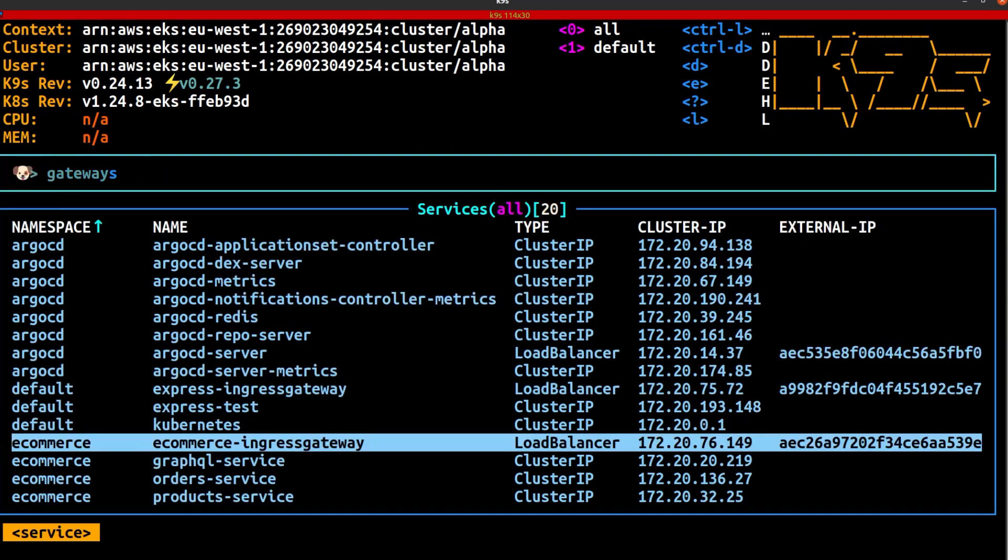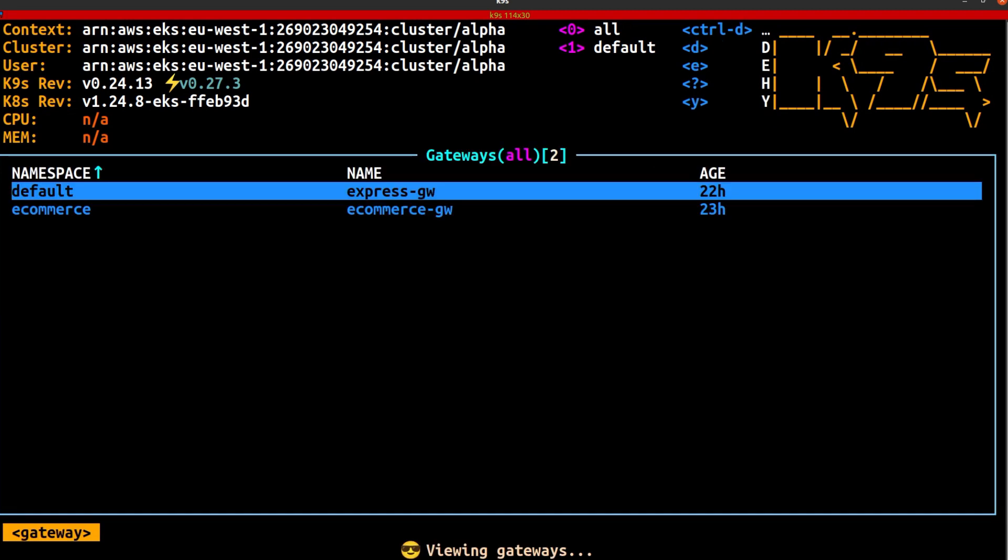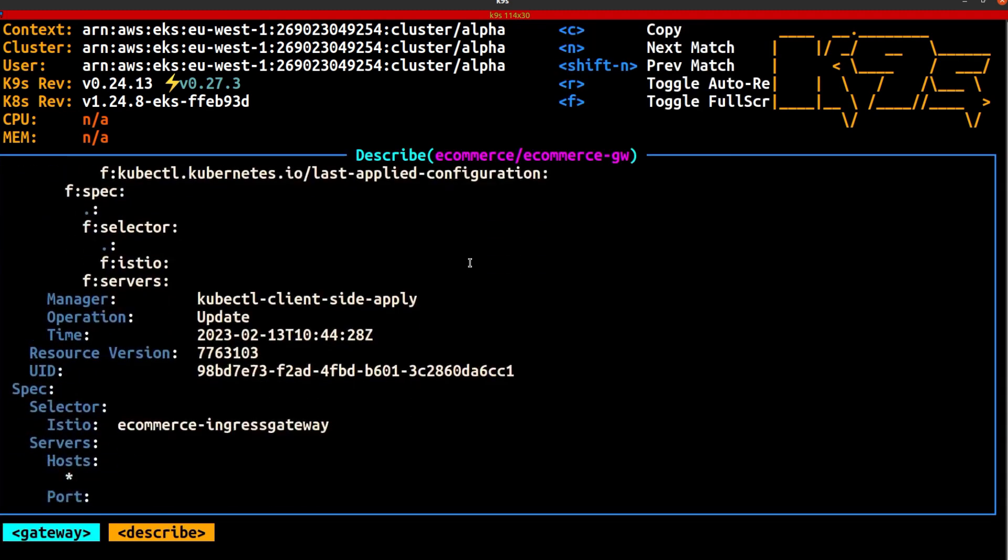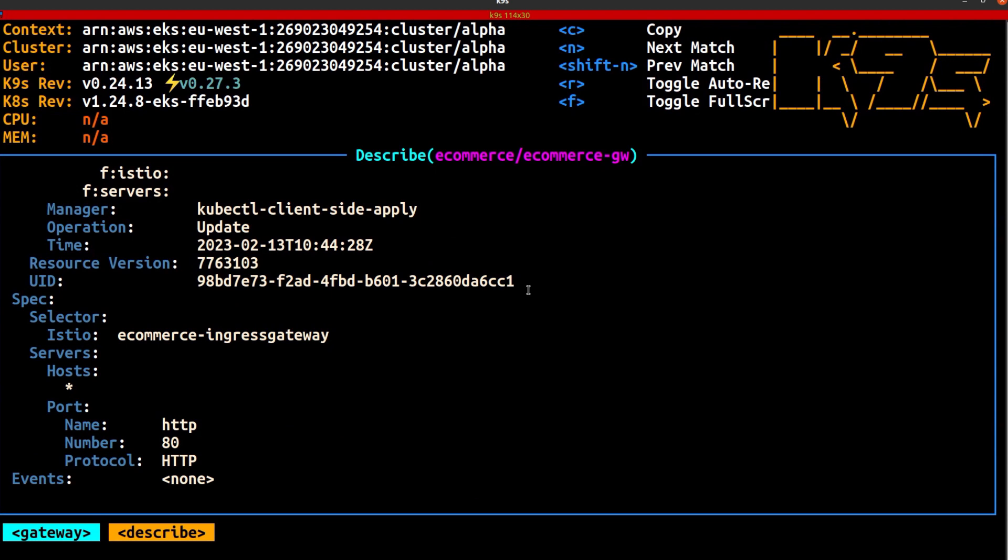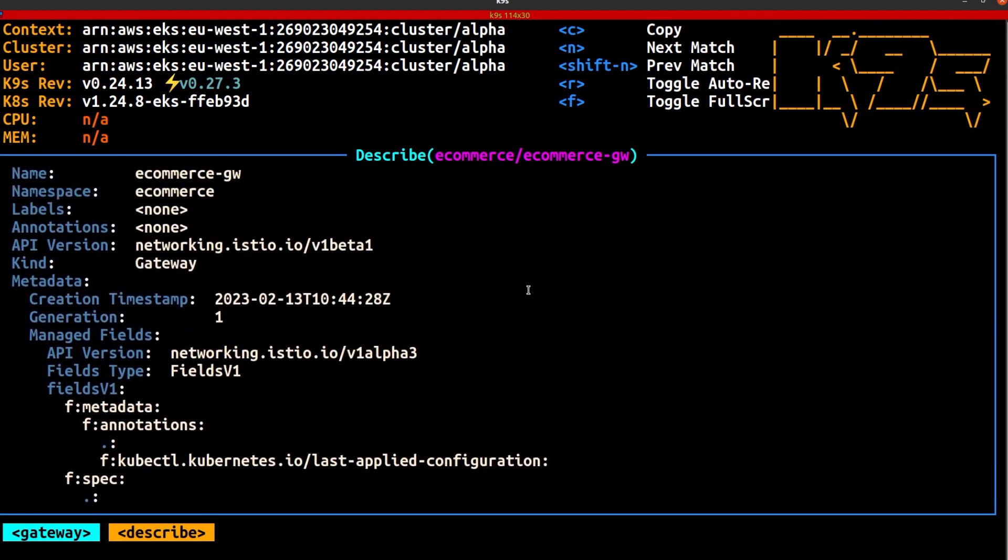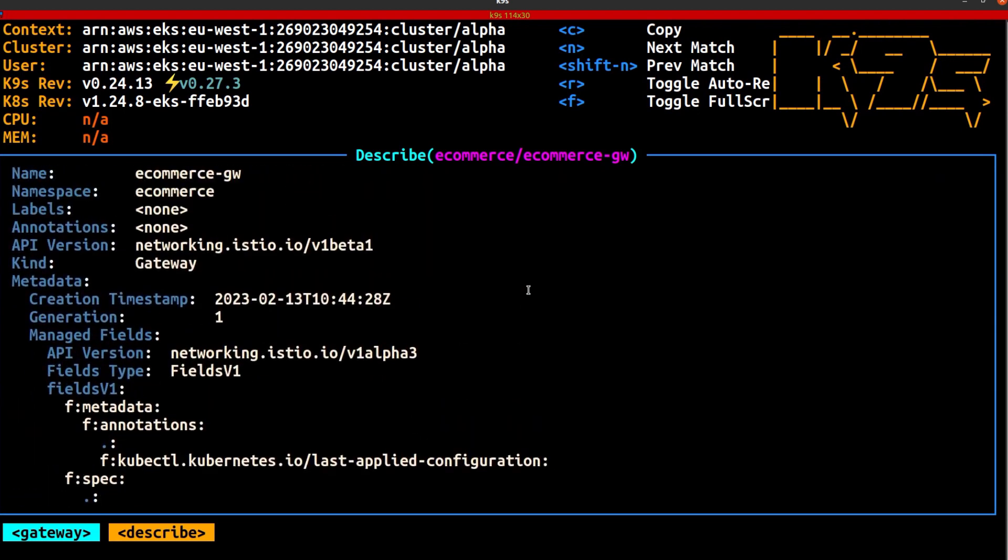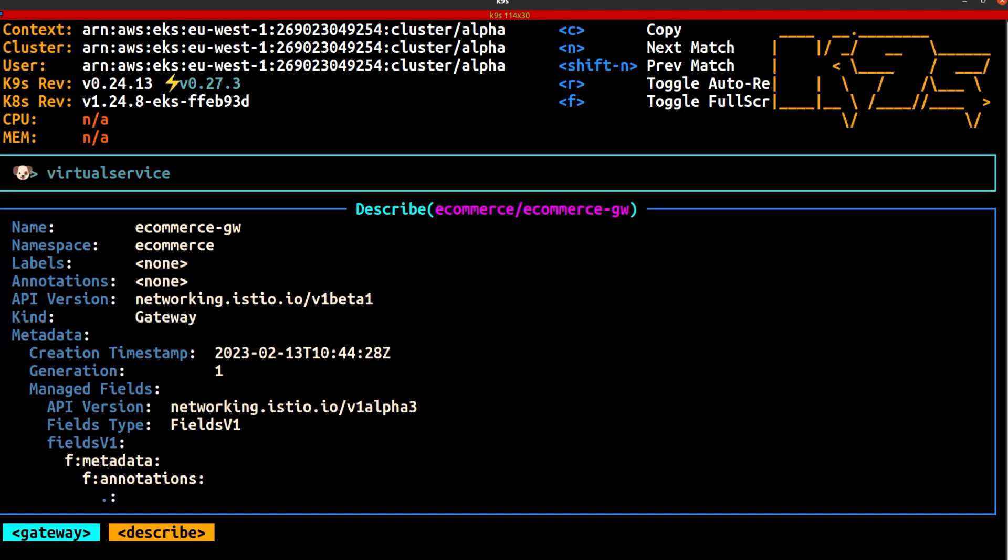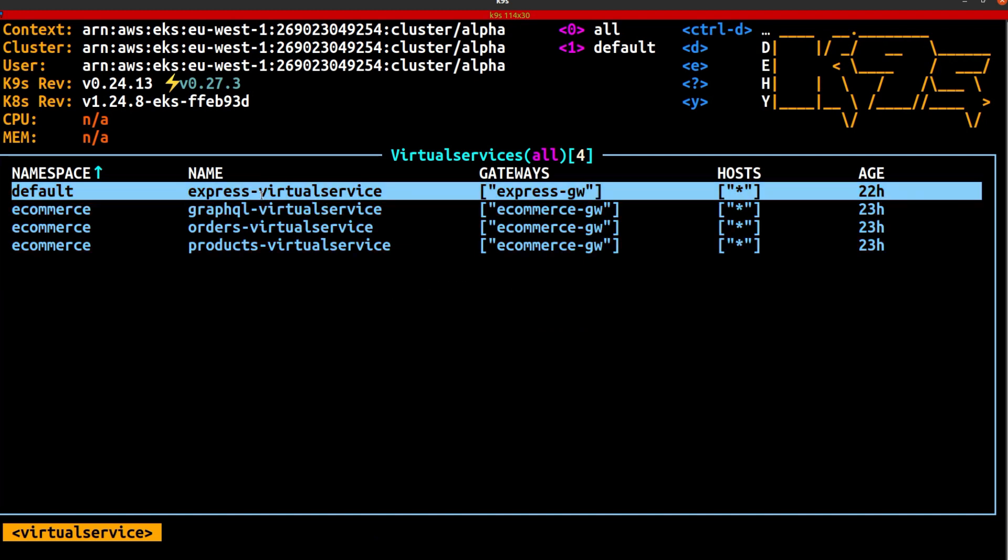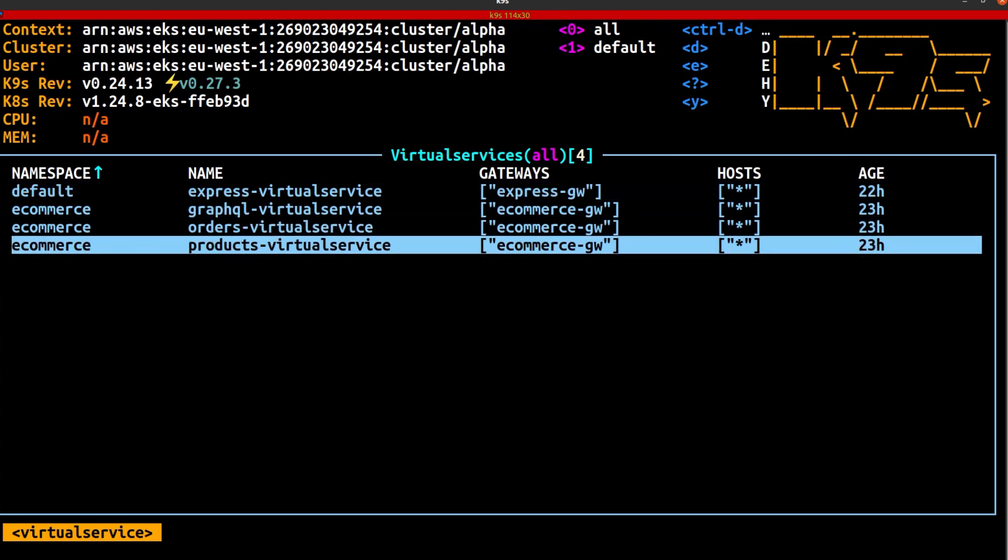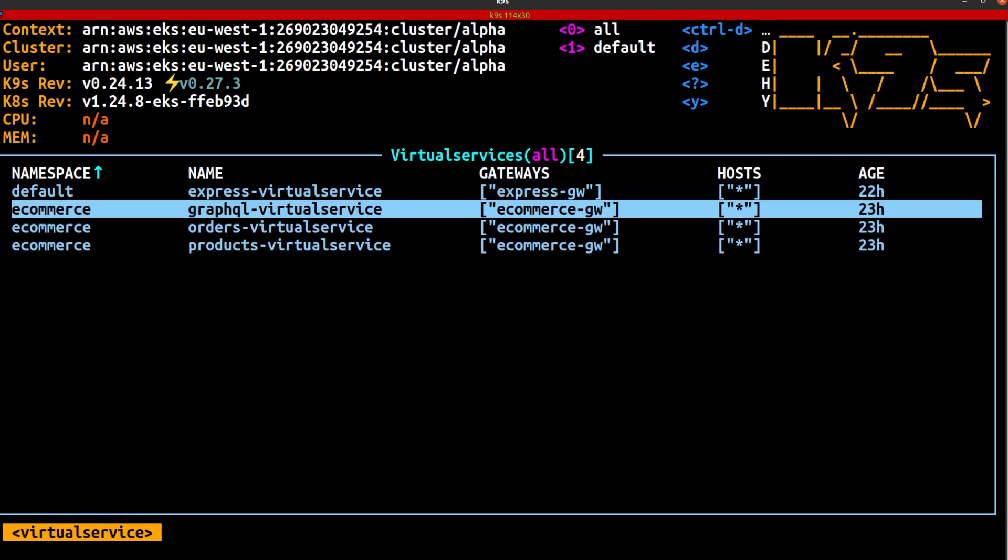Let's quickly take a look at the gateway components. And you can see over there, there's our Express Gateway and our eCommerce gateway. I'm just going to describe one of them so we can see more details about that. And you'll see it just reflects what I showed you in the specific configuration file. Lastly is our virtual services. And there's the Express virtual service, which is managing routing for the Express application. And we've got three other virtual services related to the eCommerce application. And each one of them is routing traffic to the appropriate upstream service for those different applications. Okay, so everything's running as expected.